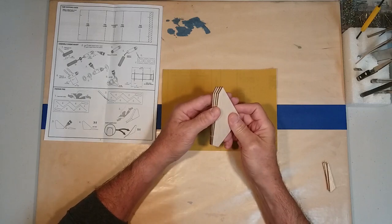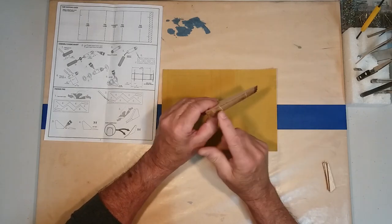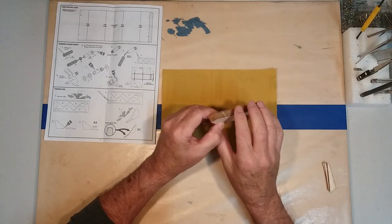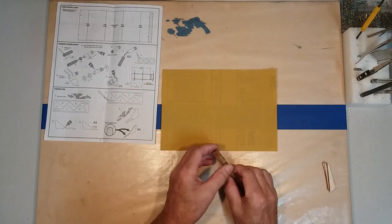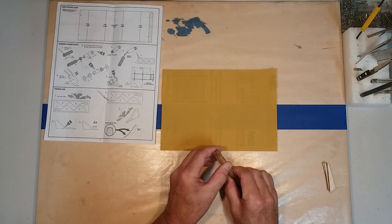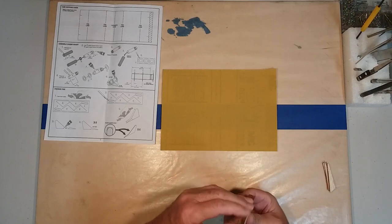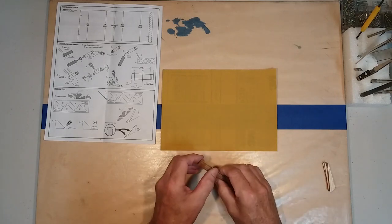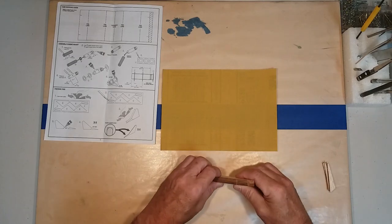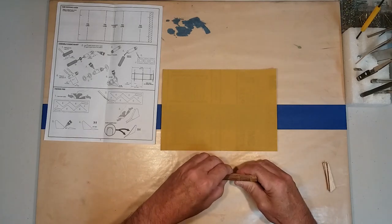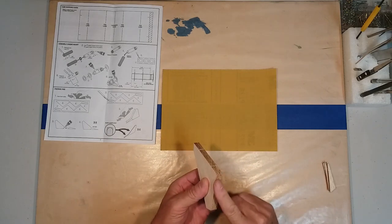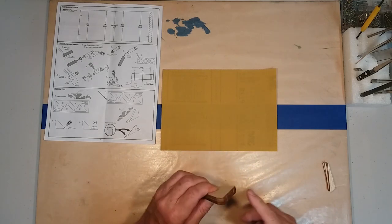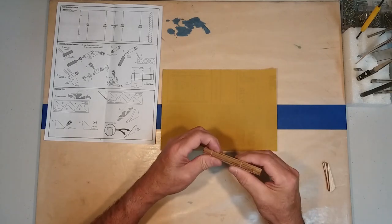The next step in our process is we want to make sure all four fins are the same size. So what we'll do is we'll take these fins and line them up. And we want to start with the root edge. This is going to be the edge that goes against the body tube. We want that to be flat. We stack them.